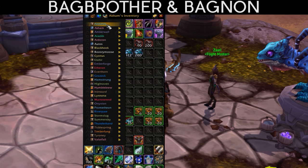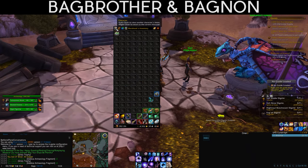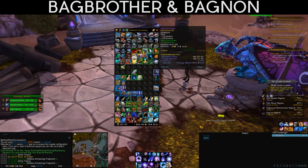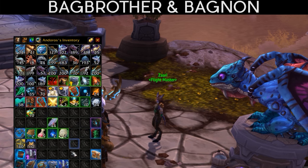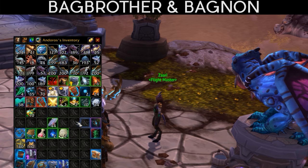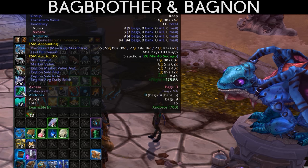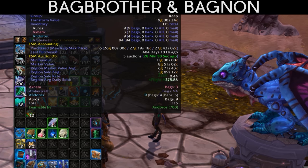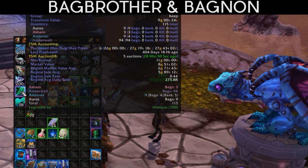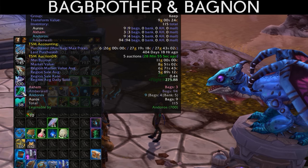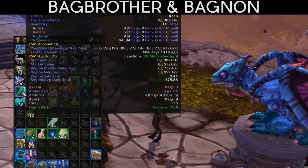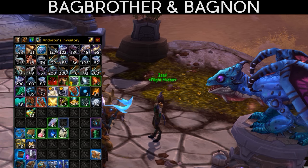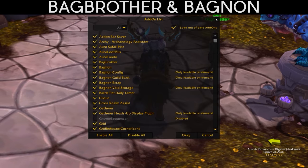Additionally, mousing over an item shows tooltips on the right side, and if I hover over, say, Fractured Temporal Crystals, I can see that Akam has 3 in his bags, Amberwall has 94, and Andaros has 9 — a full overview of that item across all characters on your account. Super useful if you want to manage a lot of alts.